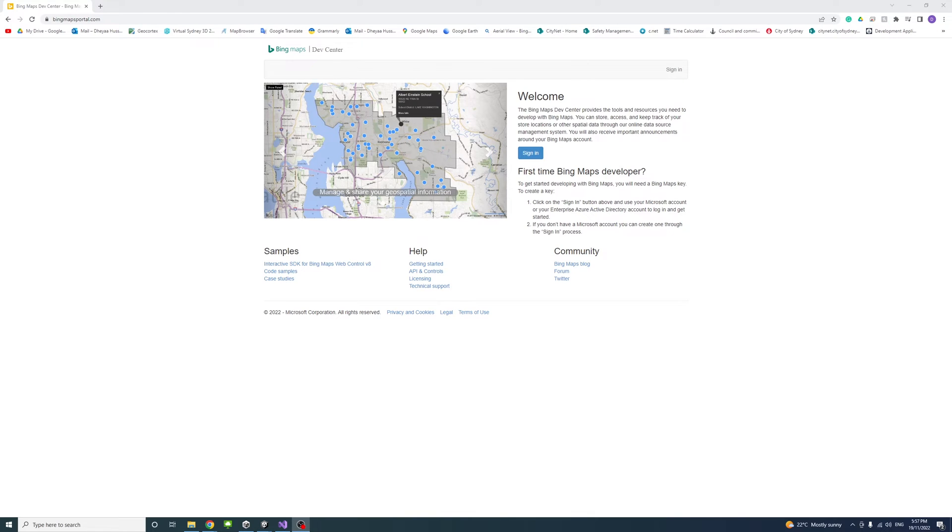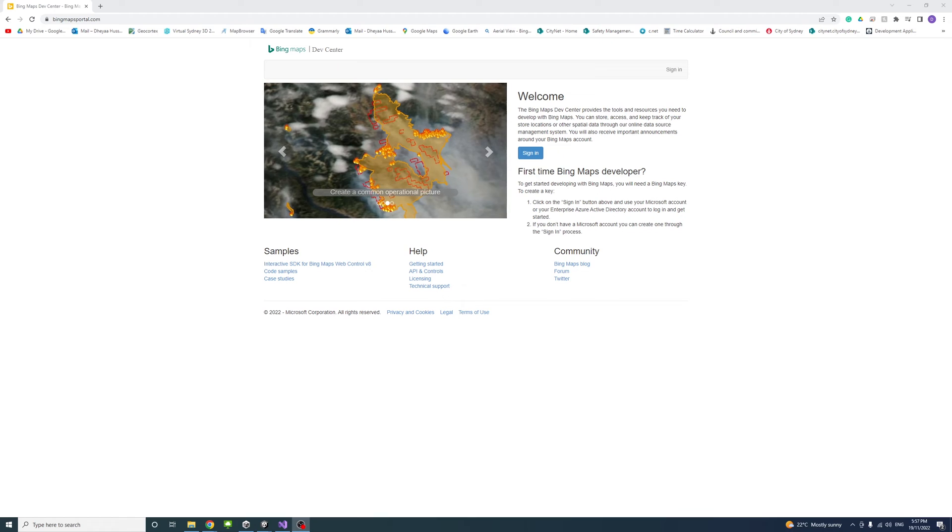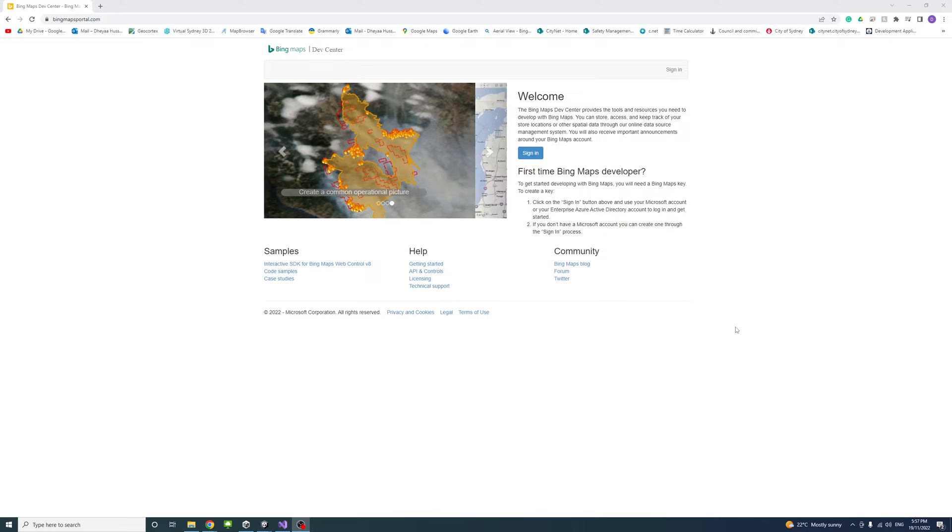So to start, we need to create an account and sign in to the Bing Maps Development Center. I'll leave the link to the page in the description.